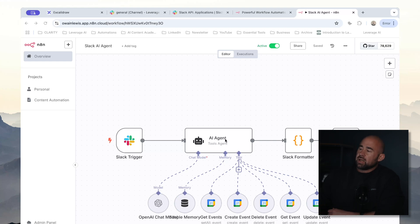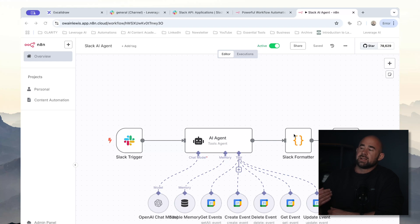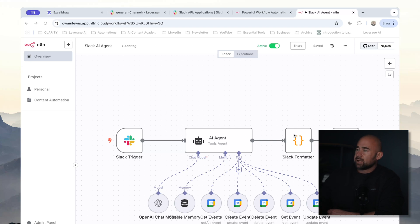Once we have the response from the AI agent, we're going to push this into a Slack formatter. The reason we have a formatter for this automation is that Slack has its own unique flavor of markdown. So if you want your text to look good inside Slack, the AI agent will generate fairly normal markdown and that won't render correctly inside Slack. So I have a custom step which will take the output of the AI agent, format it nicely, and then when it goes into Slack, it will look good.